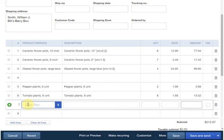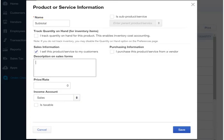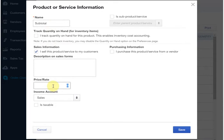Now in order to tell FullSpeed where to calculate subtotals, we need to have some product, service, item names that will trigger the calculations. I've set up some of those in the products and services list. Here you can see the first one called subtotal. It has a price of zero, and the account doesn't matter because this item won't be used for recording any income or expense.